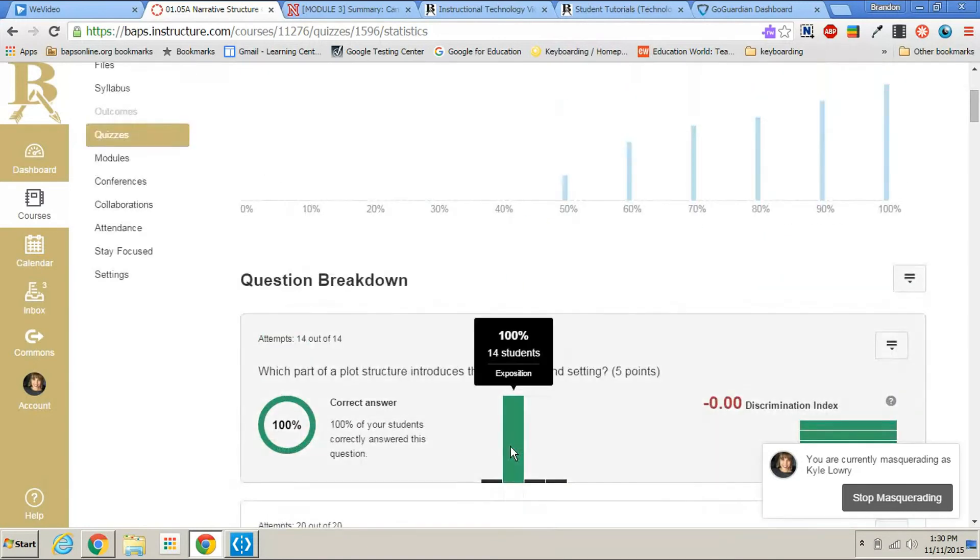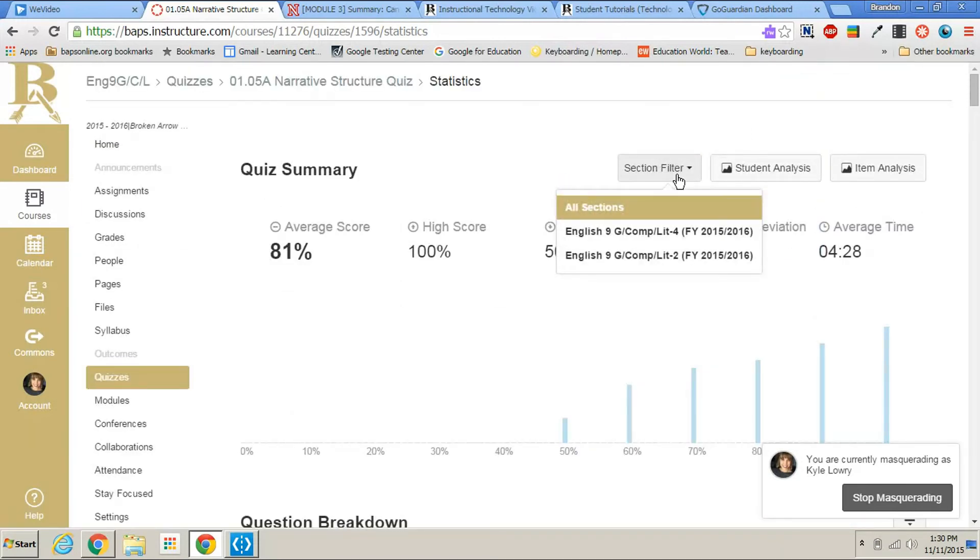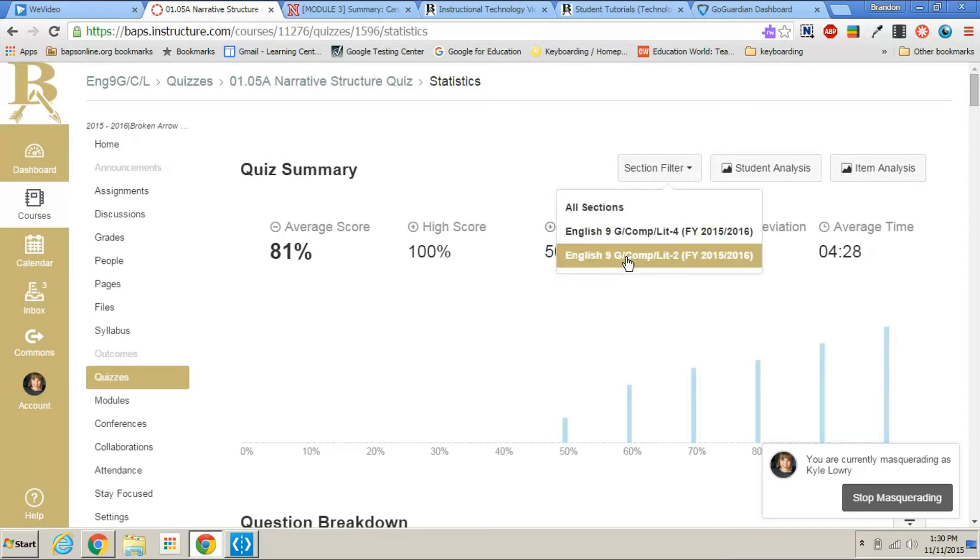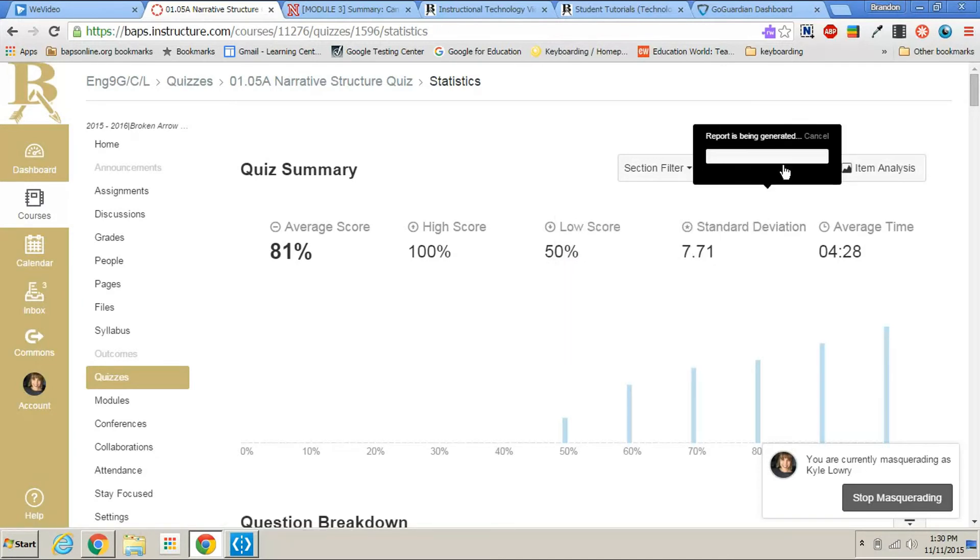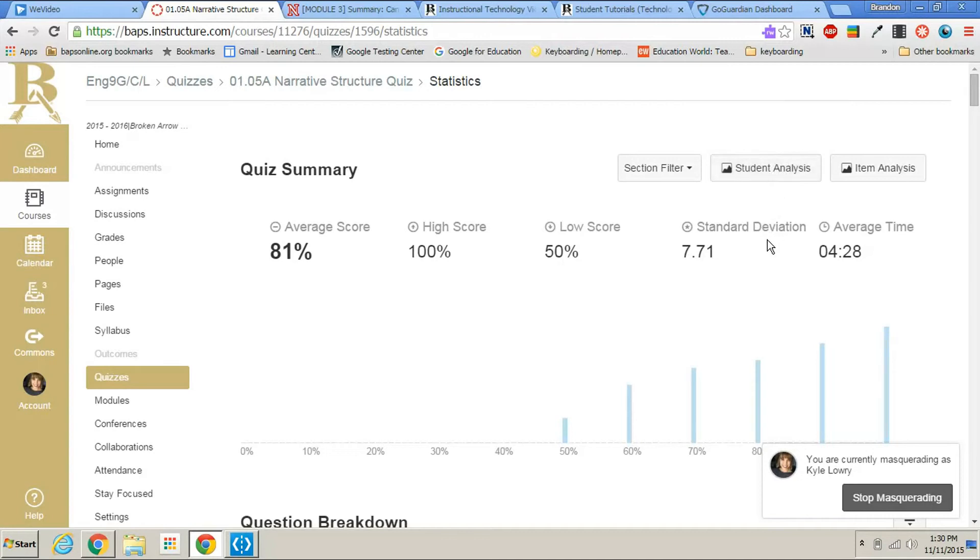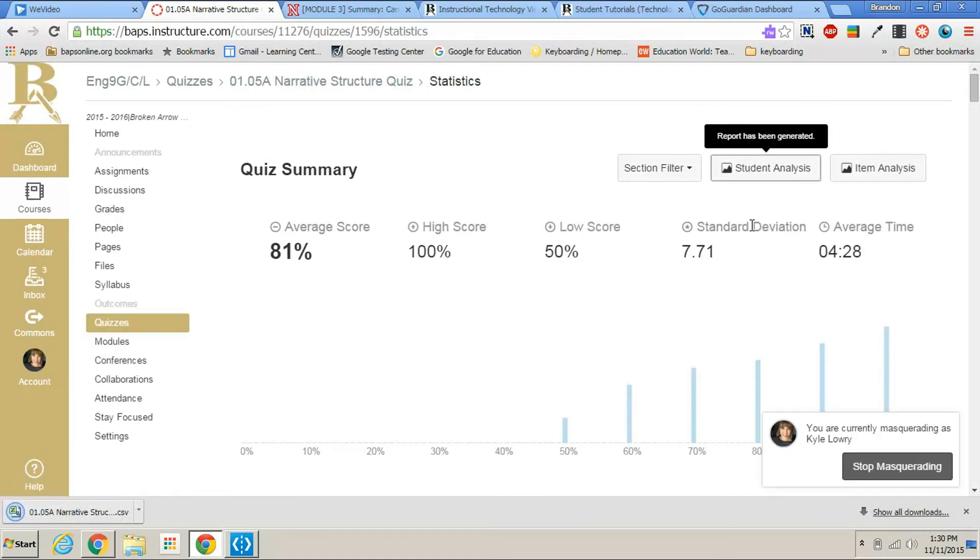Now if we scroll back up to the top, you have options here. So you can filter by just a section instead of everyone that took that quiz. You can go to student analysis. And when you click on that, it's actually going to download an Excel file that will show you each student's score and a detailed analysis of all their questions and answers.